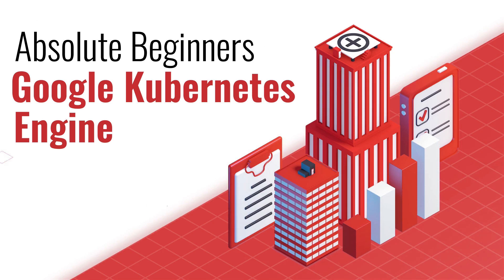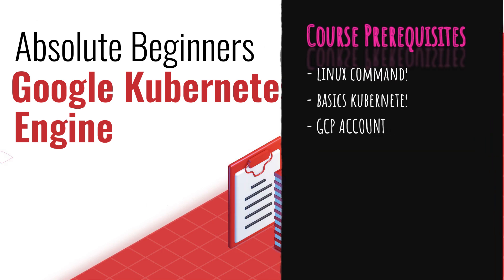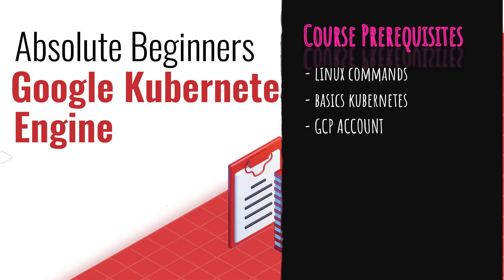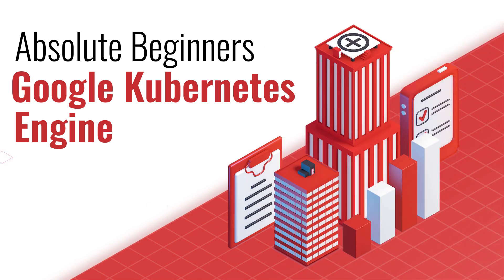Though this course is for absolute beginners, it's good to have some basic knowledge of Linux commands. This course is not about Kubernetes itself. Therefore, I expect you to have some basic understanding of various Kubernetes objects, such as pods, deployments, services, and so on. As this course is mostly about Google Kubernetes Engine, you need an active account on Google Cloud Platform, so that you can do enough practices while going through this course.